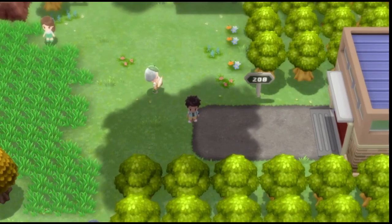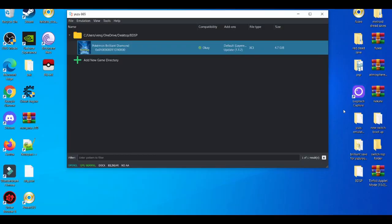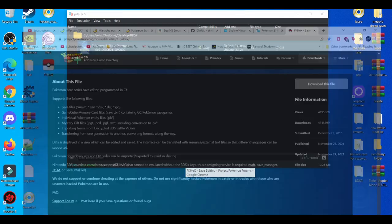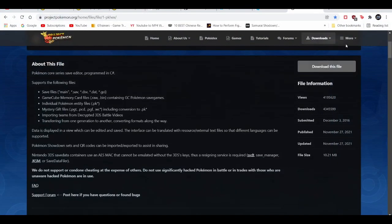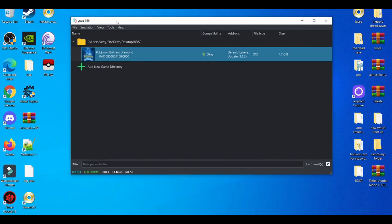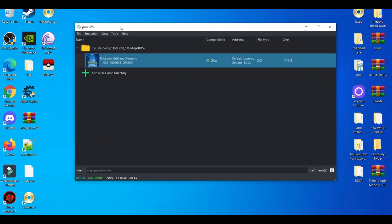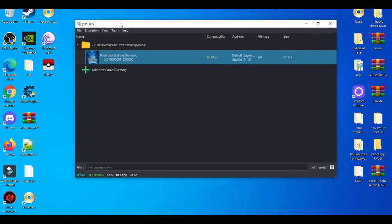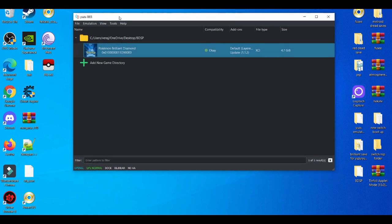Alright, so one of the best alternative ways of getting mystery gift events that you missed is using PKHeX. You're going to download it and it's going to come as a RAR file, so you need something like 7-Zip or WinRAR to open it up. After you open it up, you drag and drop the application wherever in your PC—it can be in your desktop or certain folders. It really doesn't matter as long as you know where to access it.